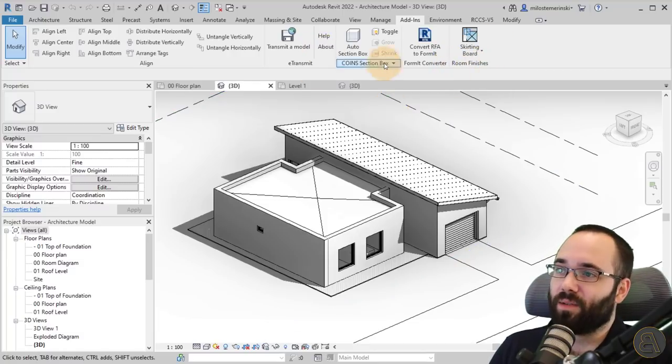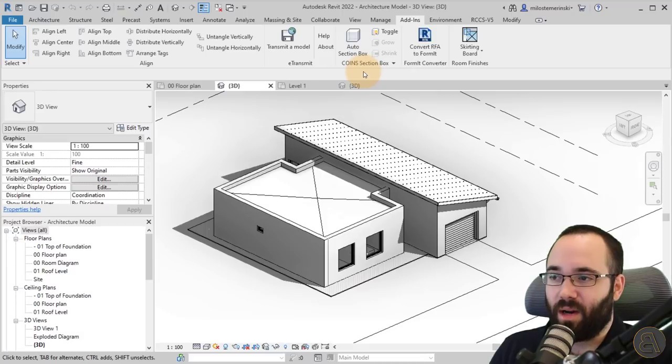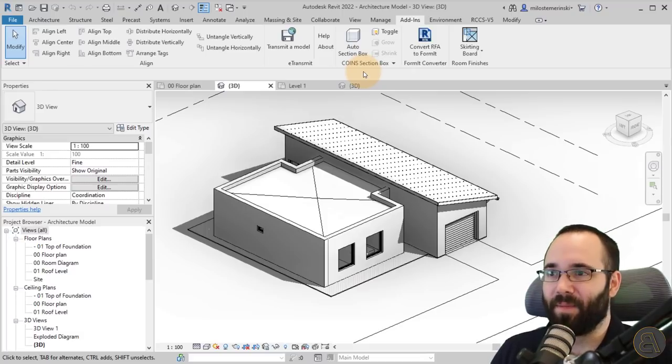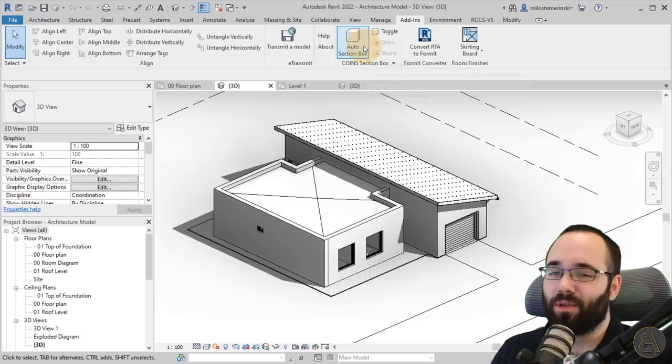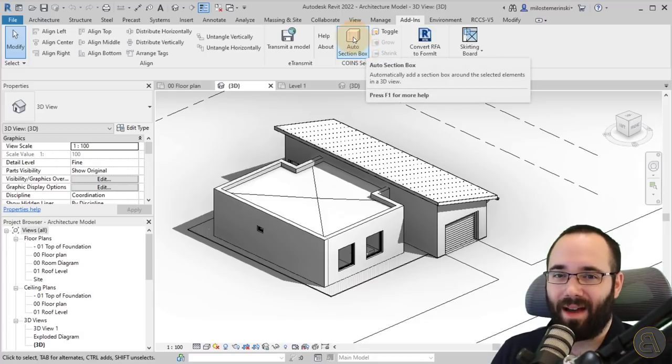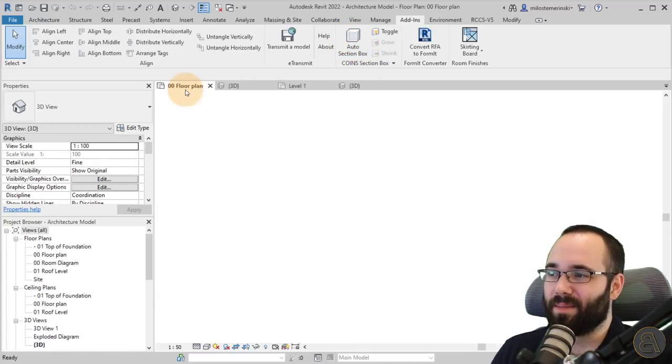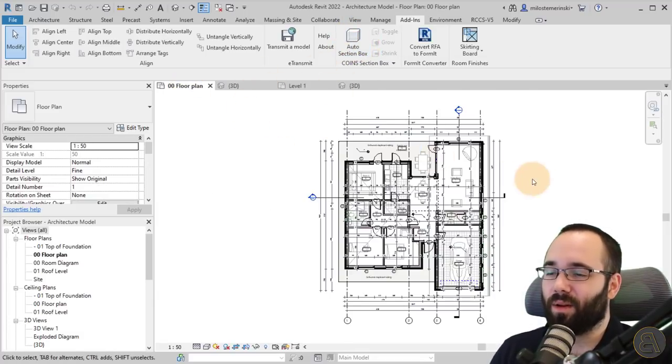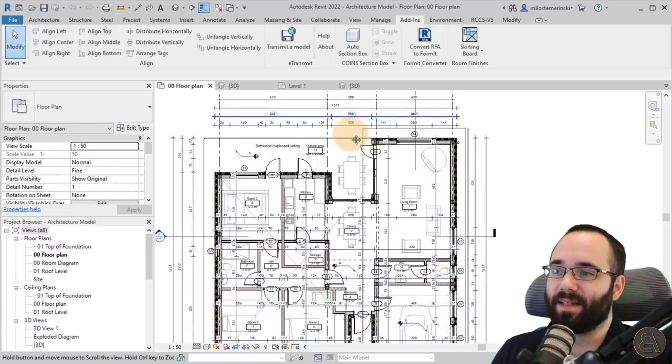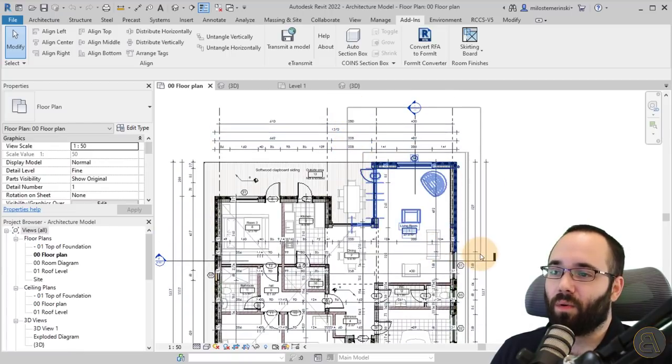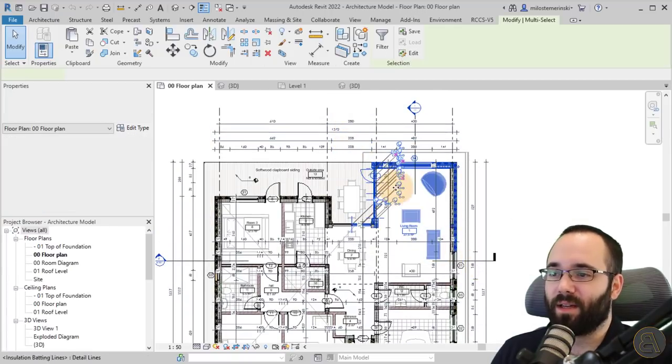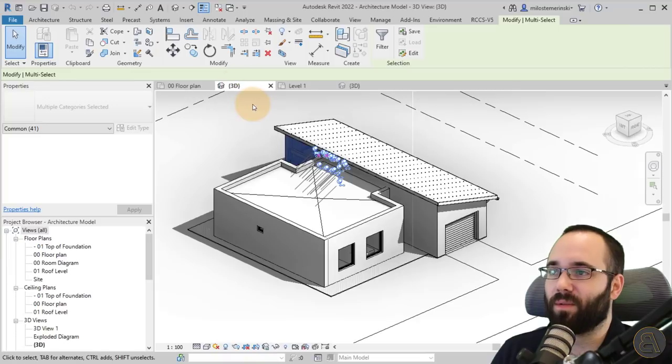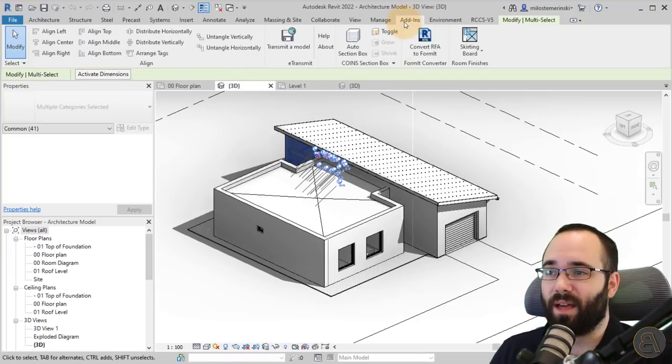Let's start off with the Auto Section Box. How does this work and what does it do? This is for creating section boxes automatically. You go to one of the floor plans, make a selection, and it's going to ignore all of the annotation elements.